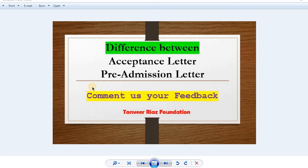Hello everyone, you are watching Tanvir's Foundation. Today I'm going to tell you the difference between acceptance letter and pre-admission letter, because I have received a lot of questions, comments, and personal queries. Most students and applicants are feeling difficulty in understanding these two terms.